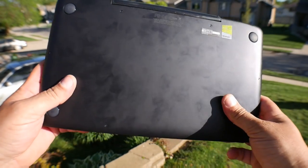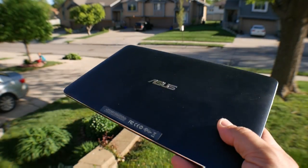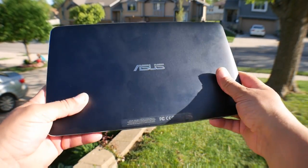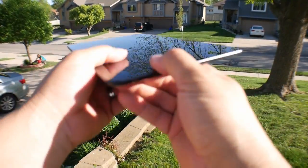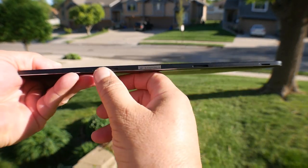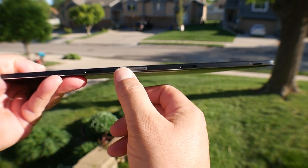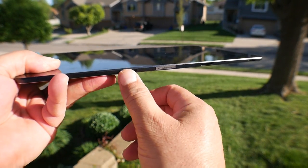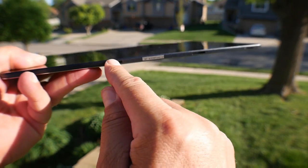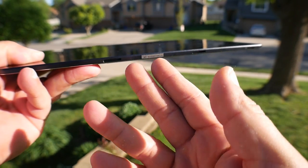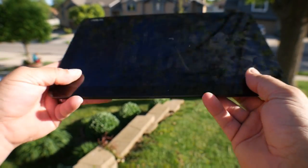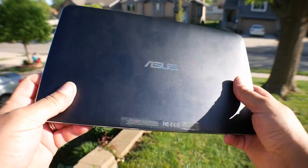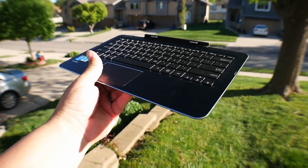Looking at the bottom, we see four rubber feet for the keyboard. This is how the tablet looks like by itself. So as you guys can see, really, really thin. And there is the magnetic connection. This tablet connects to the keyboard with this magnetic mechanism.